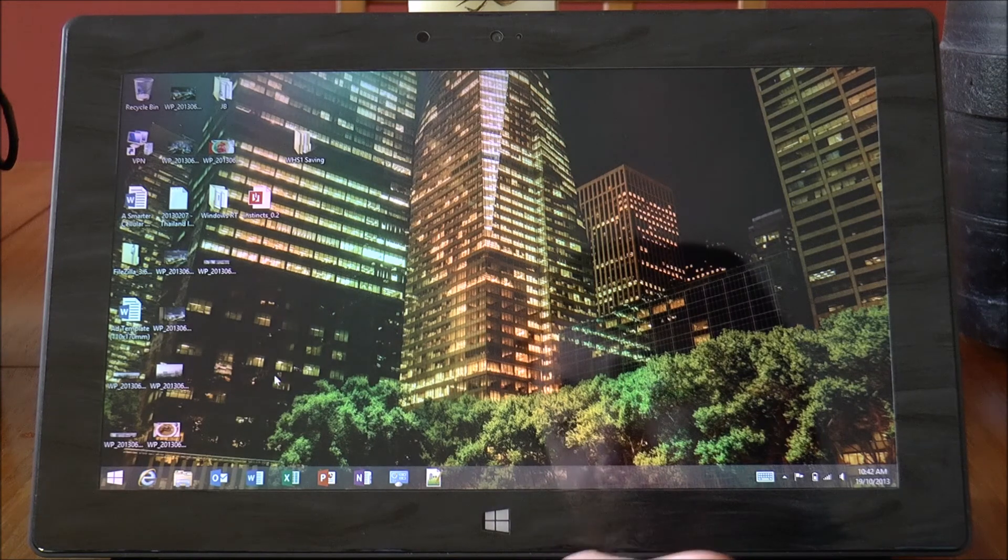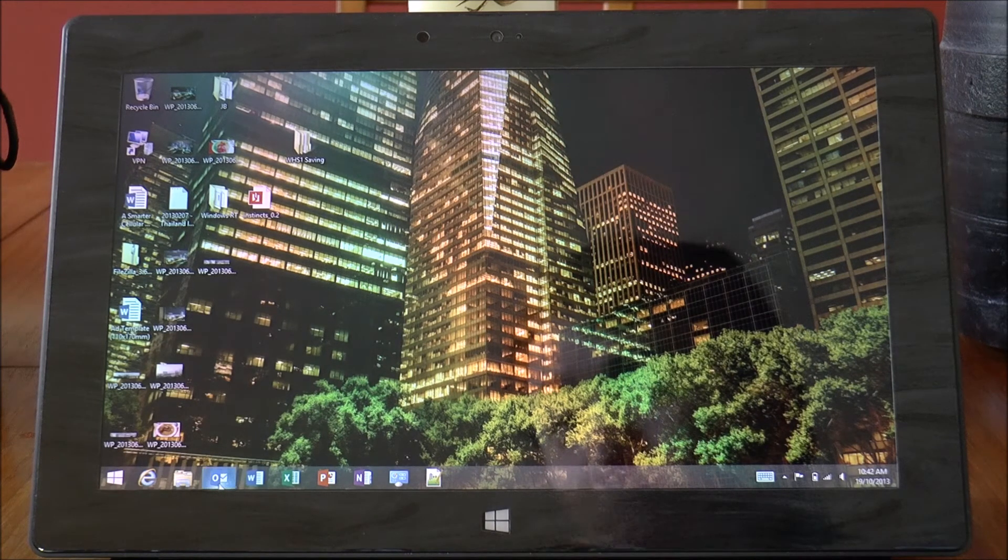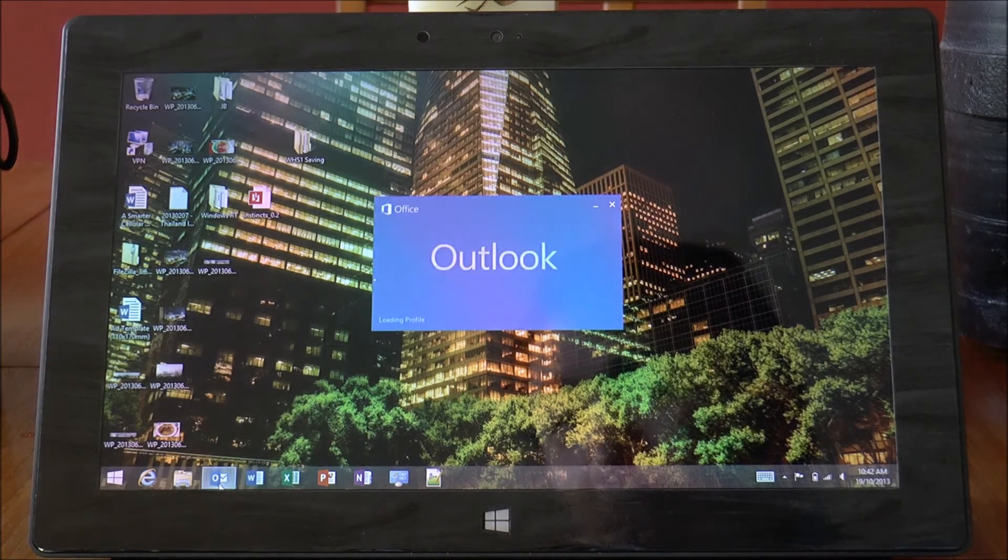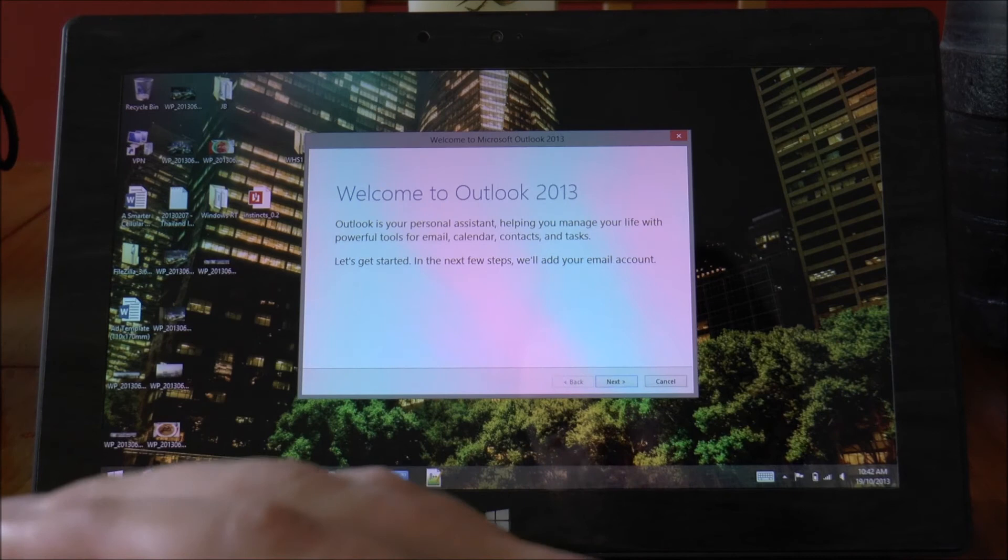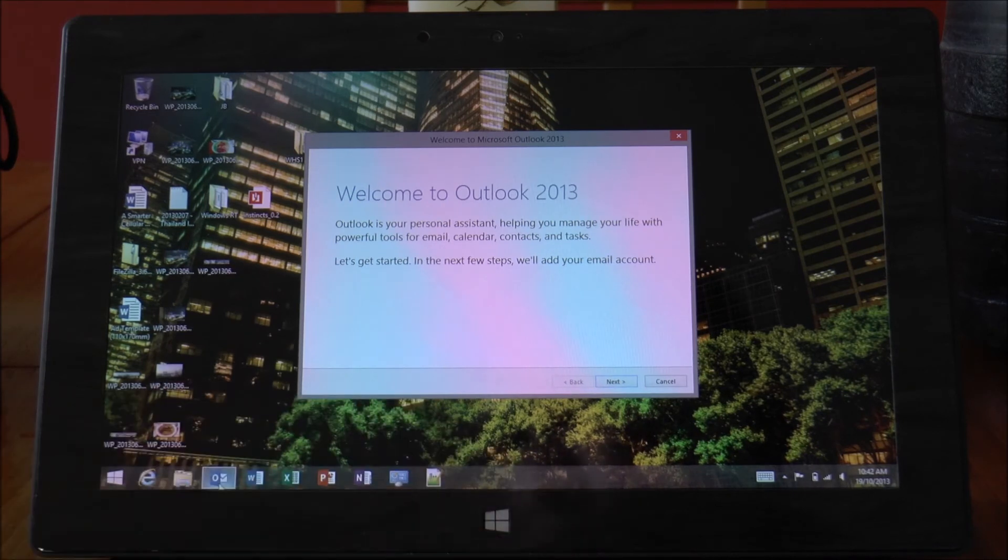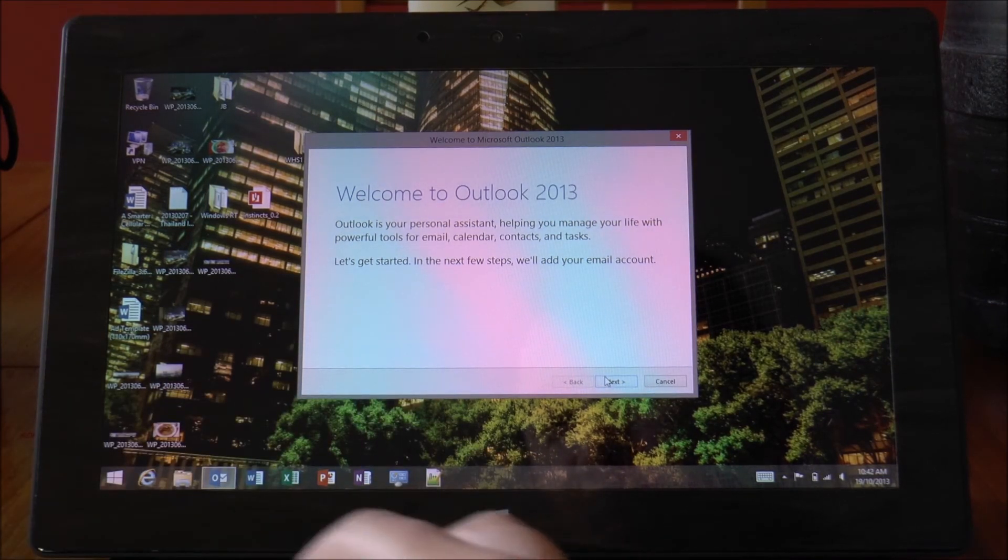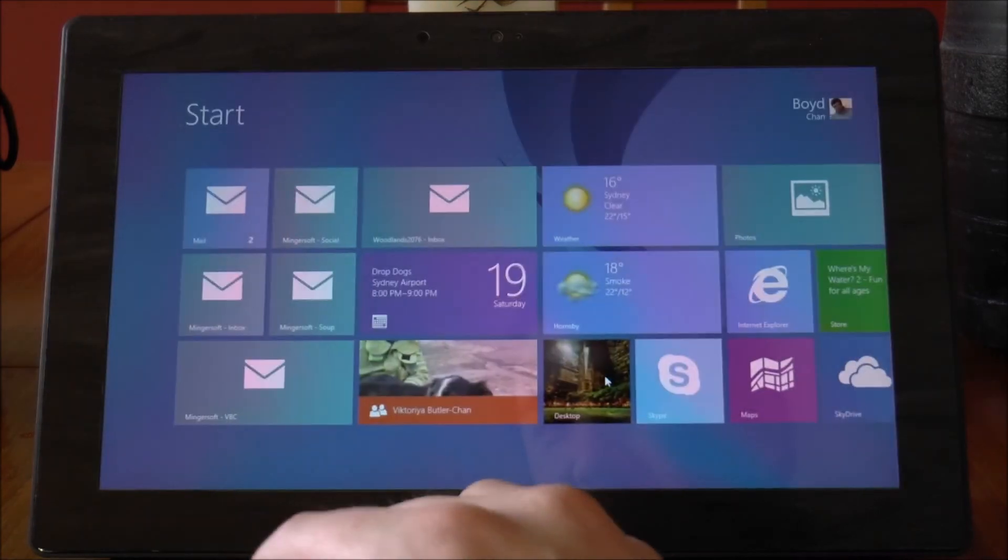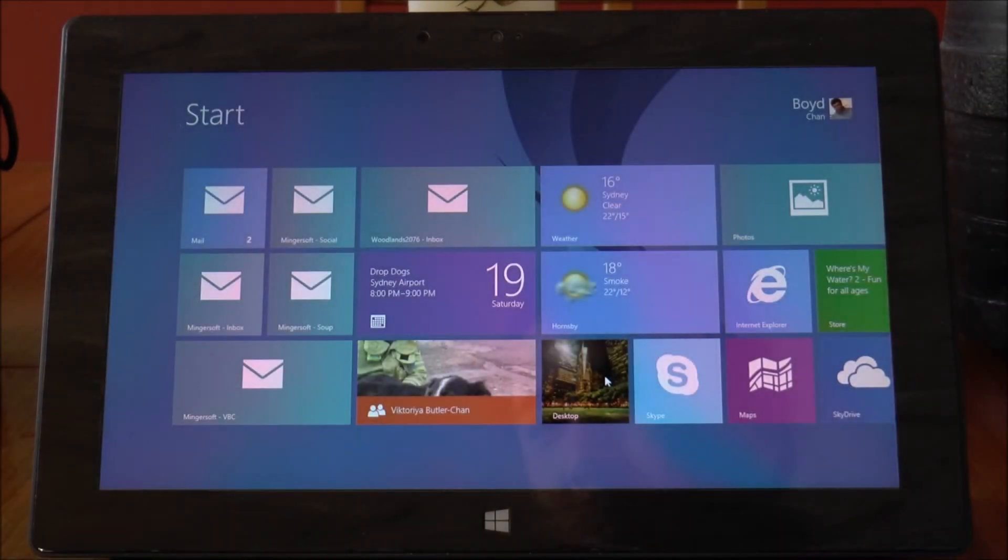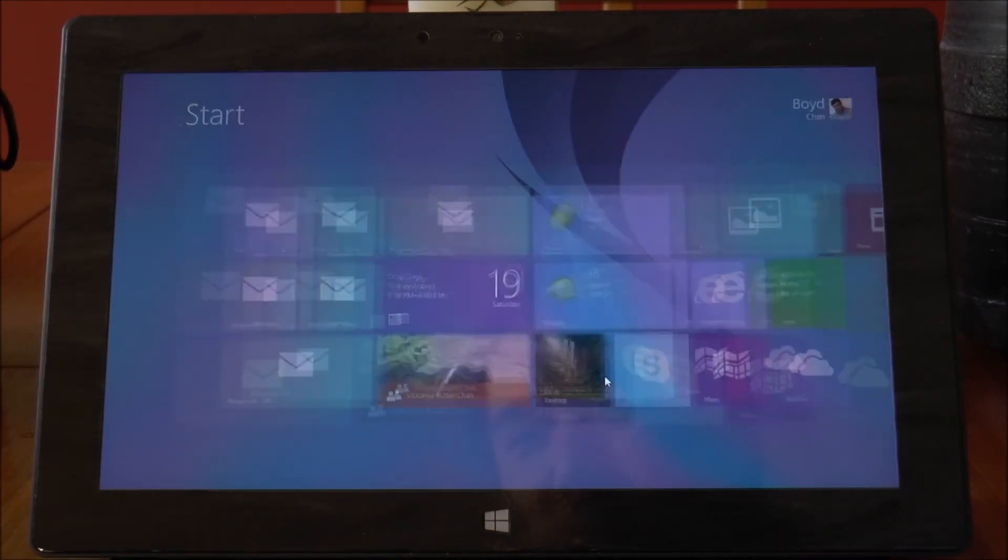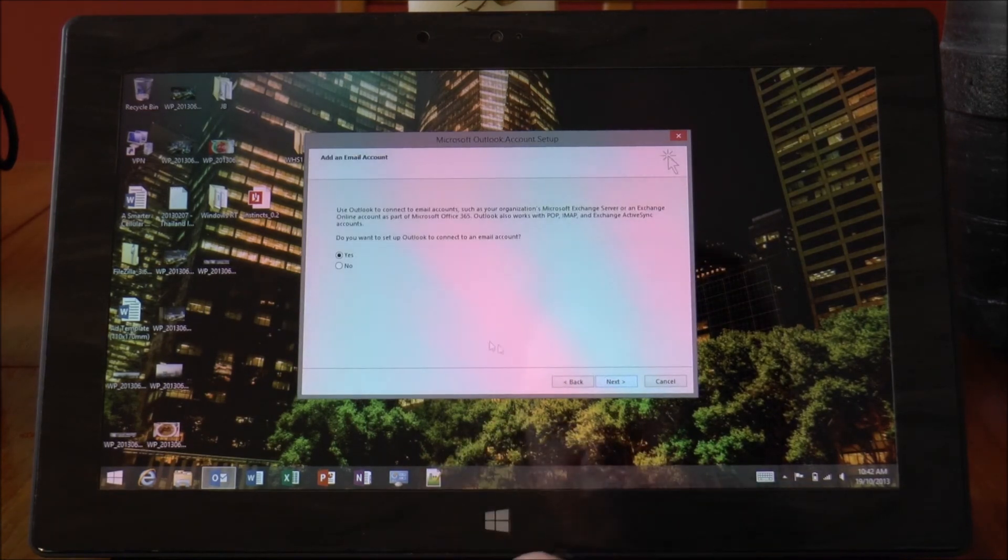One of the big things for Windows RT 8.1 is the addition of Outlook. This is like full proper Outlook 2013.